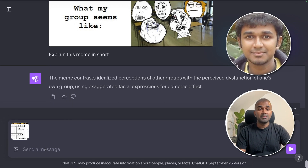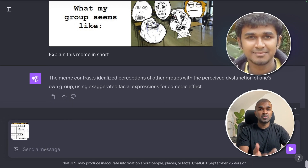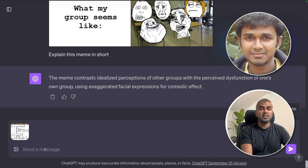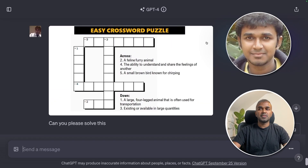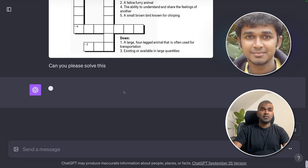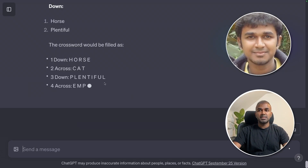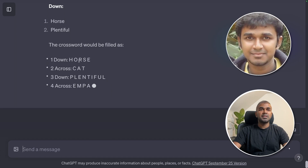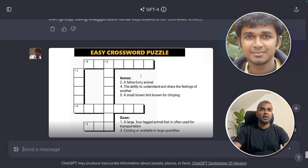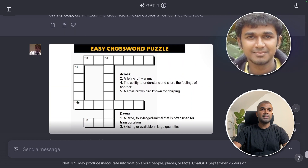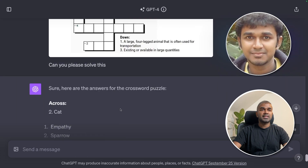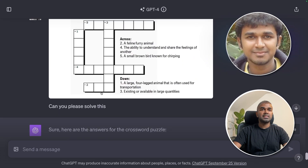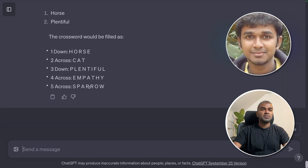Imagine you're playing a crossword game and want help answering it — ChatGPT can help. I uploaded a crossword puzzle and asked it to solve it. It provided: one down — HORSE (H-O-R-S-E); two across — CAT (C-A-T), a feline furry animal. It's really amazing that you can solve any kind of puzzle with this.